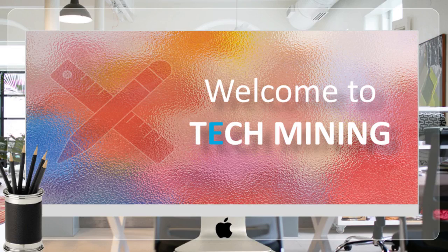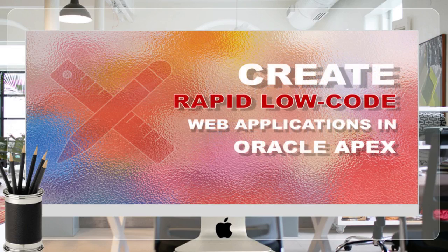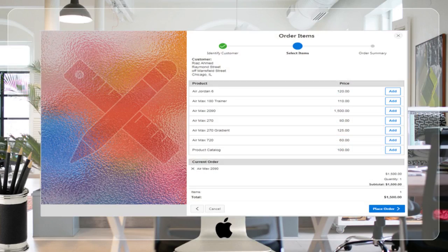A very warm welcome to Tech Mining. In this video we're going to complete the remaining properties of the Select Items Place Order page.